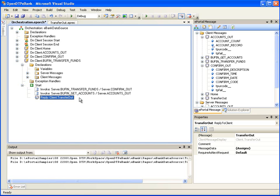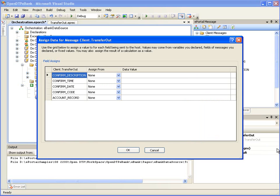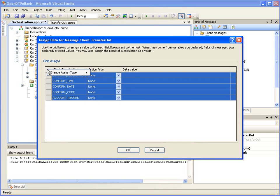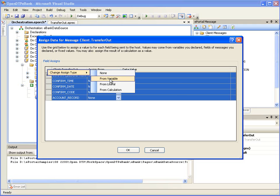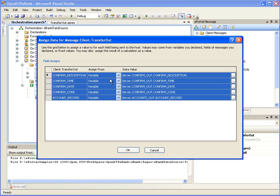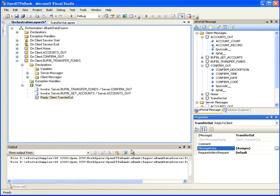In its properties window, click on the Browse button labeled with an ellipsis next to Assigns. This will open the Assign Data dialog box. Change the Assign Type value to From Variable for all the fields. This will assign the field values automatically from the server messages Confirm Out and Accounts Out. Click OK. These steps will make the confirmation message and account details to be displayed together after a successful fund transfer.